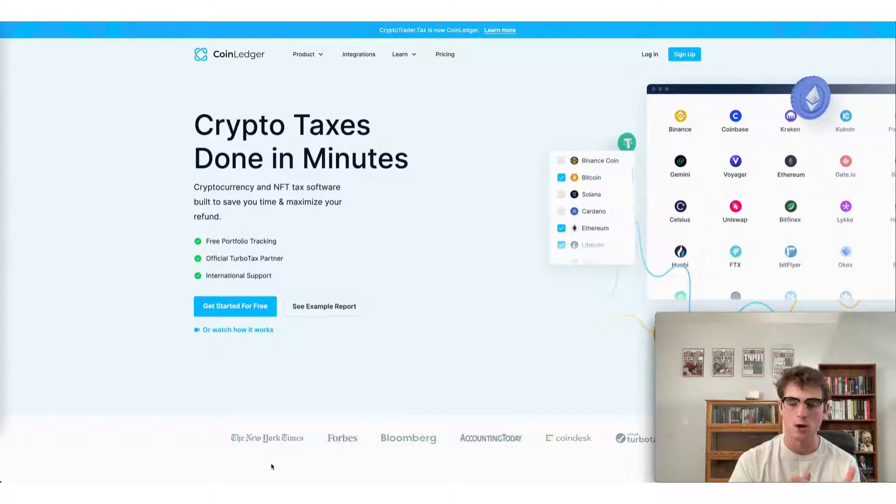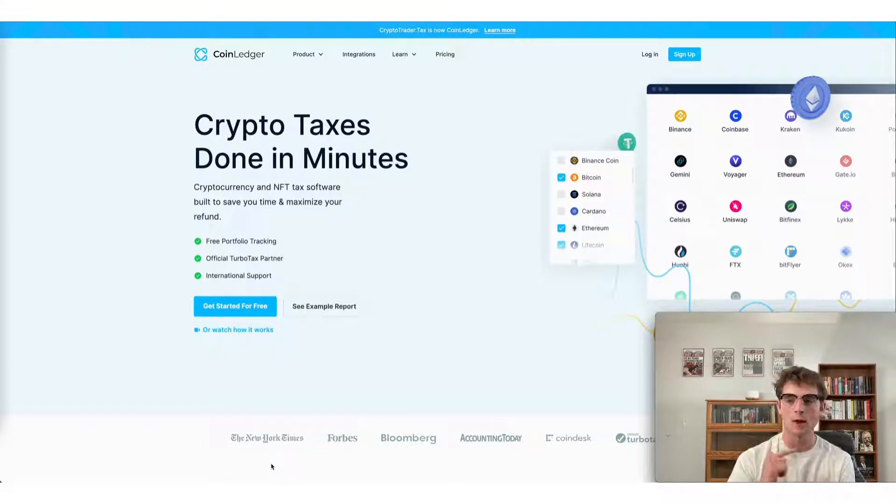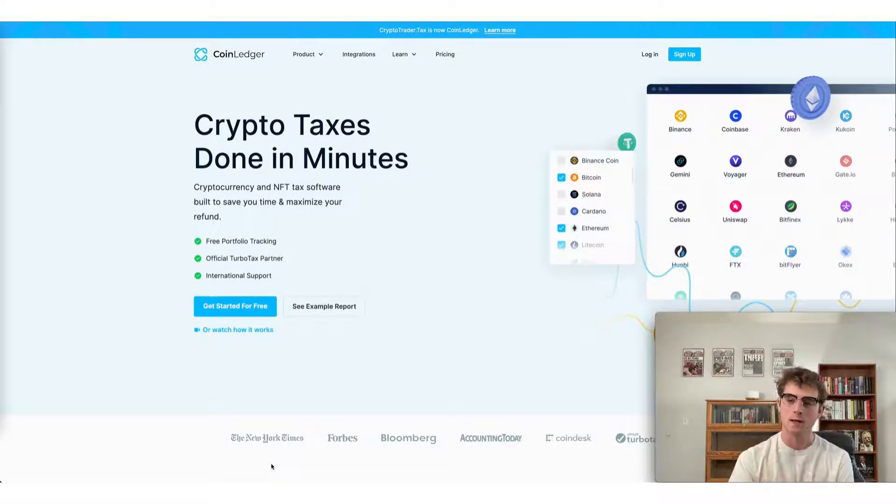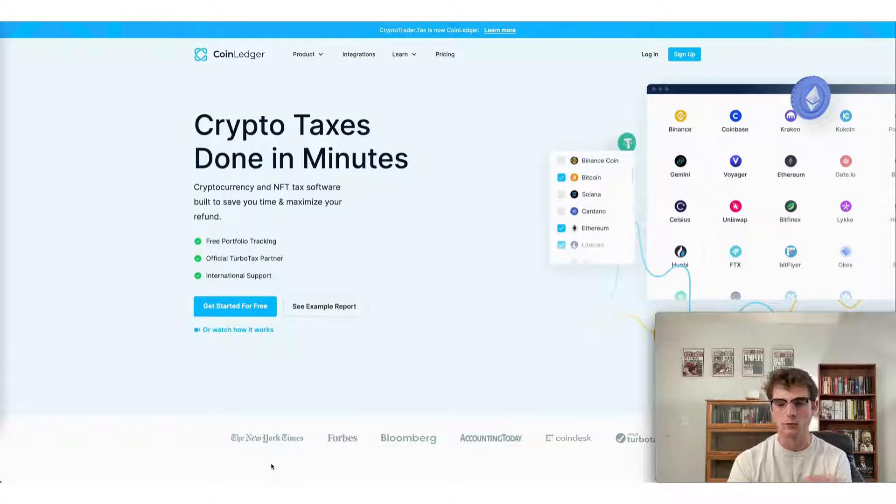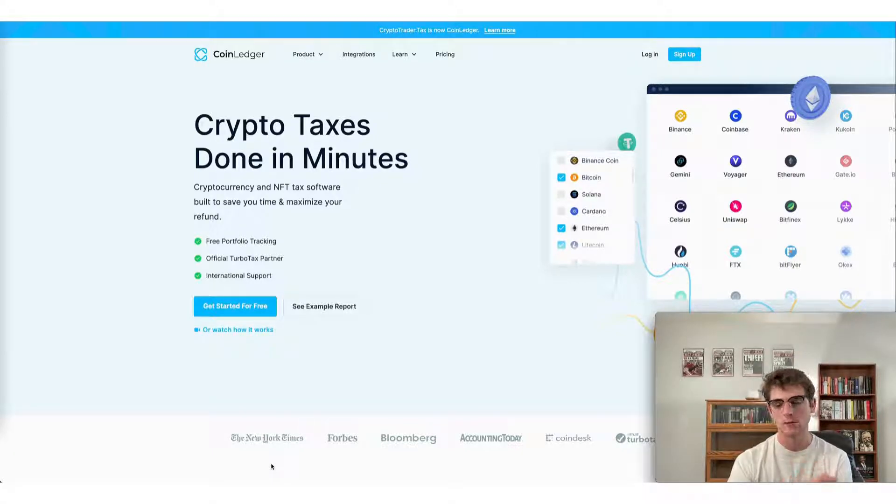Now the first thing to note, if you don't have a CoinLedger account already, you can head to our website coinledger.io and create one for free. It takes just minutes to get started.